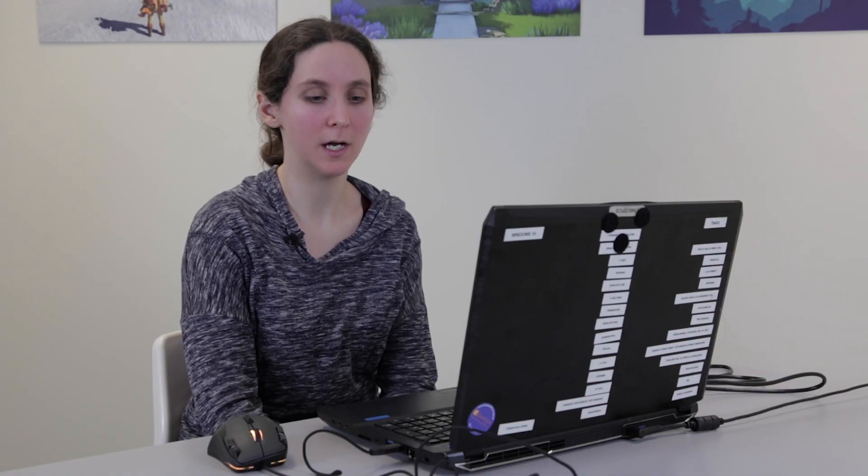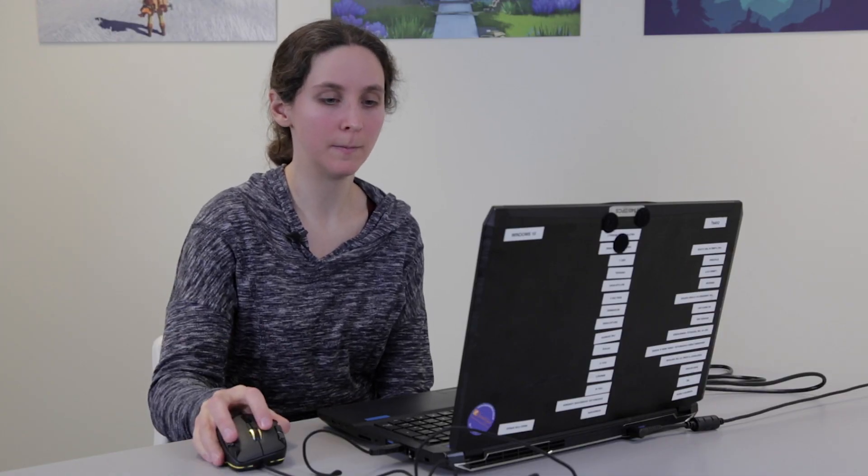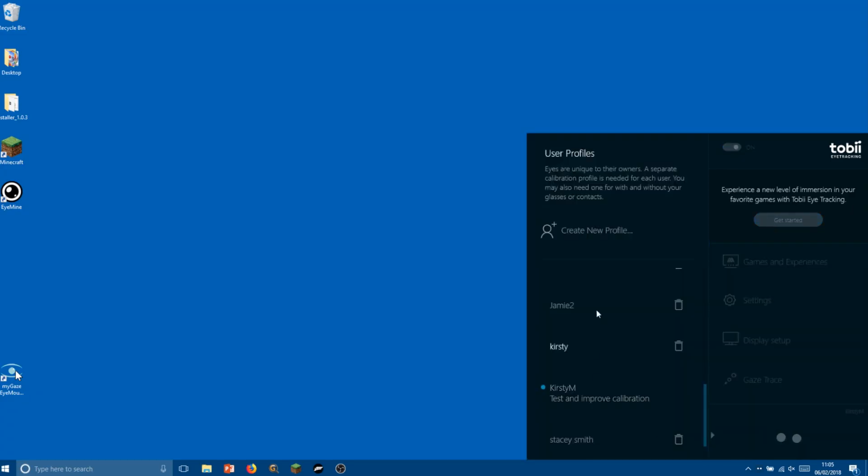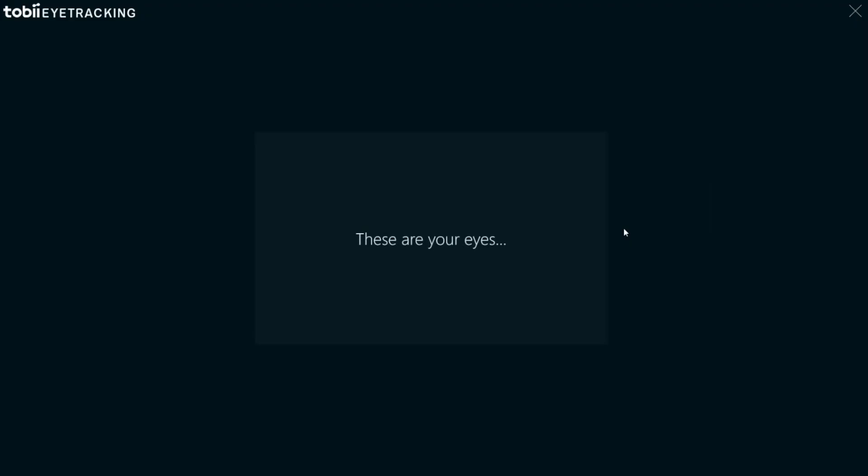Before we get started we'll check that the Tobii iX engine is switched on, and if this is the first time for a new user we'll want to create a new profile and calibrate the eye tracker system for them.